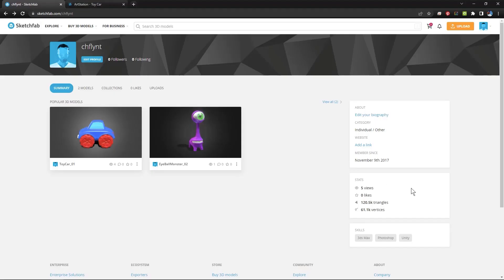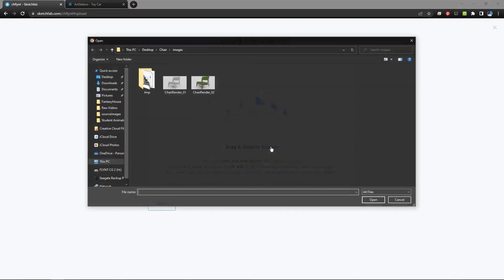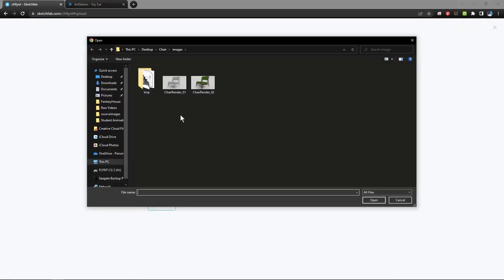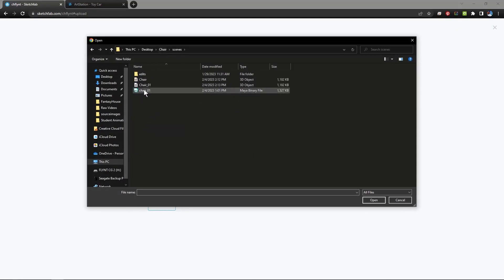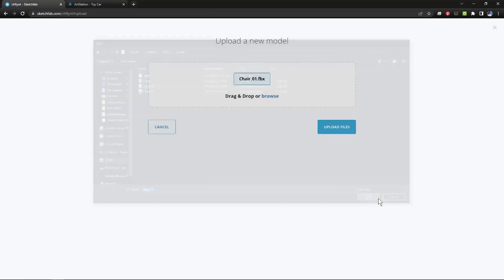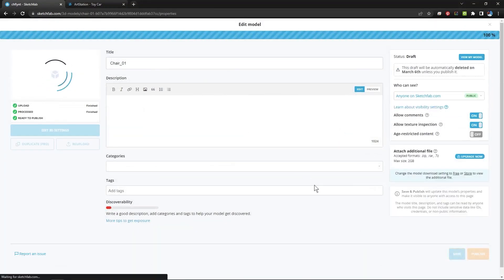And then you go back to Sketchfab and you click upload. And then you can browse by clicking this little link here. And you can go find the FBX file that you exported. And click open. And then you click upload.